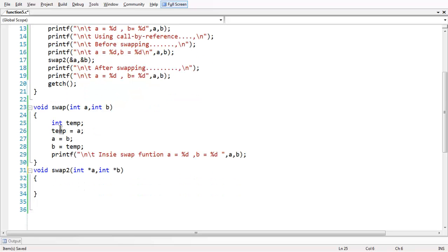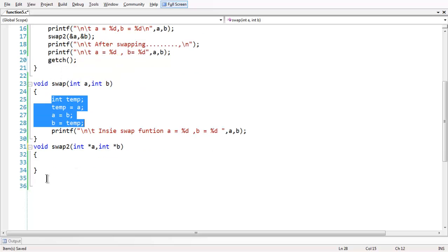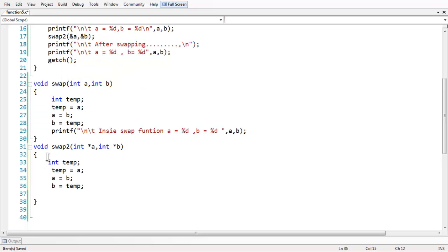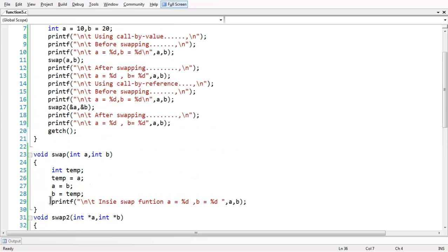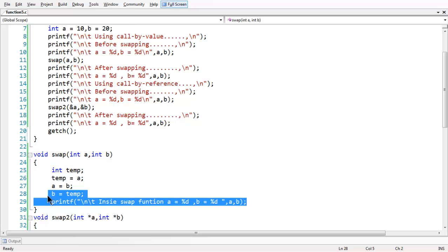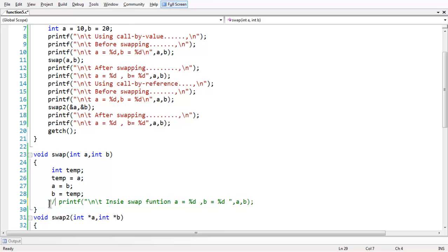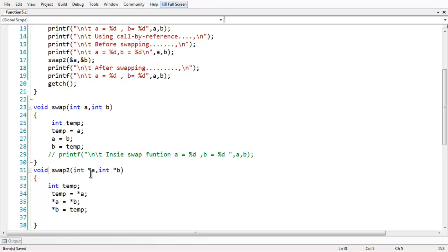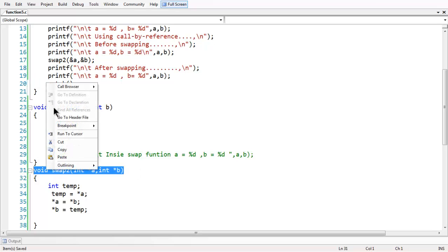We can replace the same swapping code here because the logic does not change. The only change is that we use pointer variables instead of ordinary variables — since we have taken pointer variables to manipulate the data. Now let us remove the debug print statement from inside the swap function, and if we save and run the program, let us also put the prototype in place.